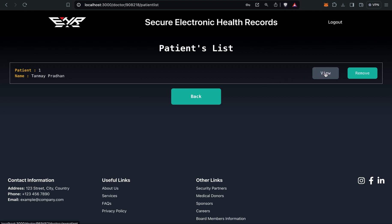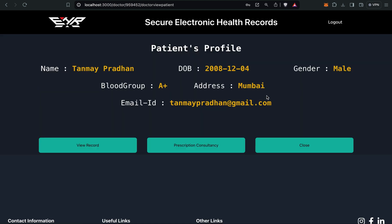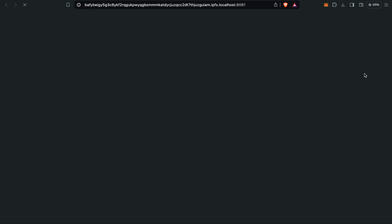You can view. After clicking the viewing option, you can see the specific patient's information, all the personal details, as well as view record options, prescription, consultancy, and close button. I will view record first. For example, if a patient is coming to me, I will view his record, what are the past histories. I can view his past report.